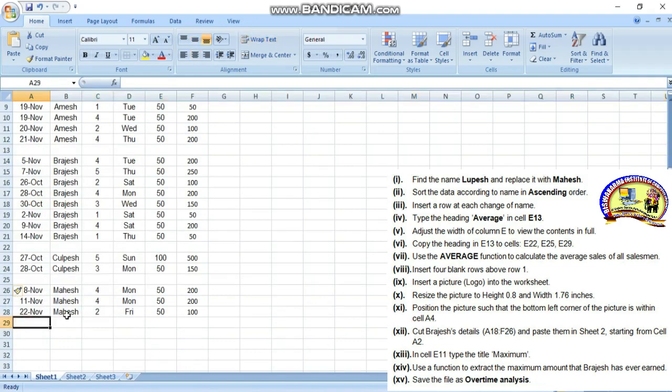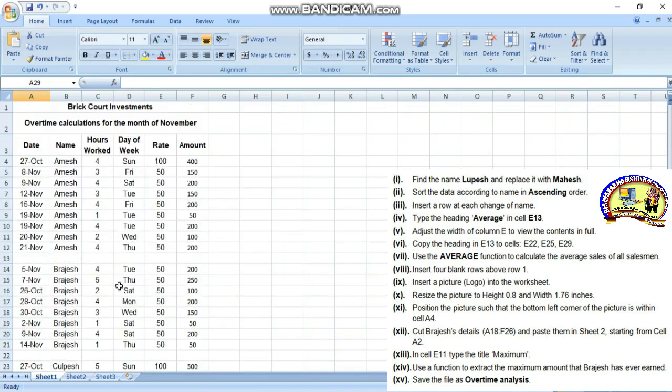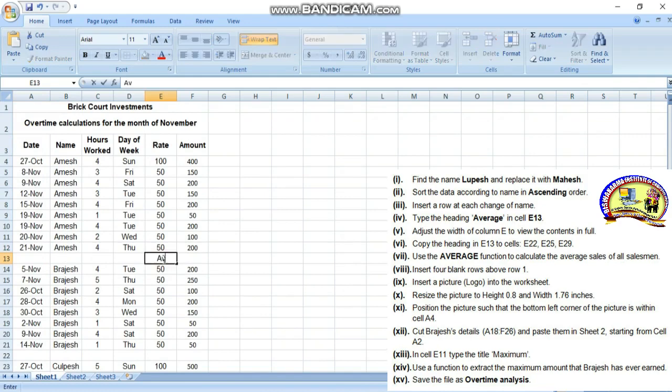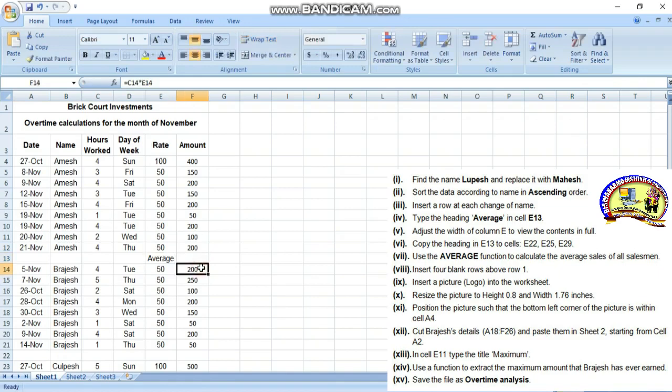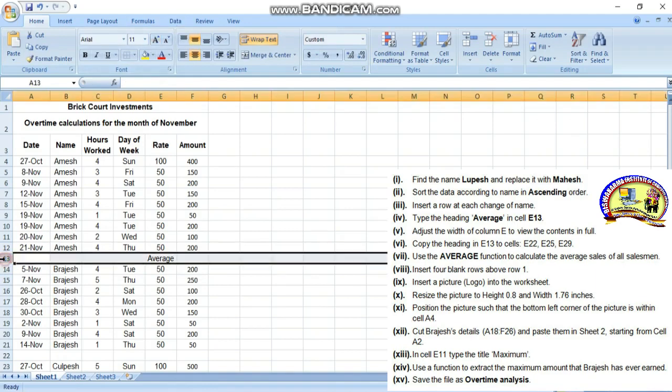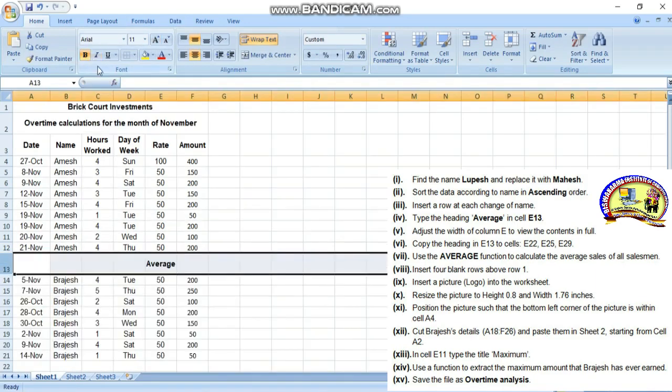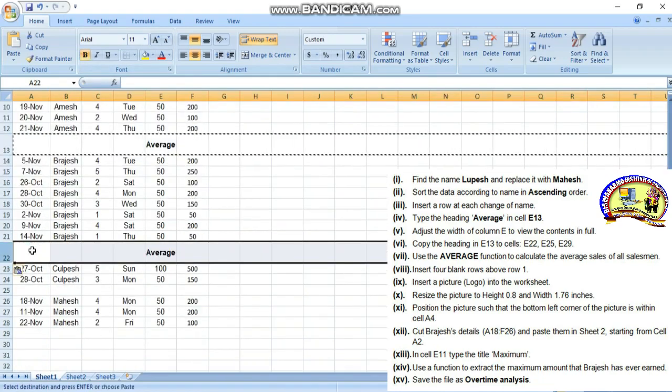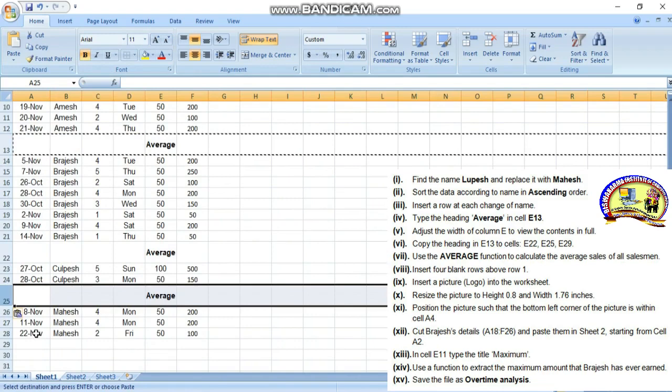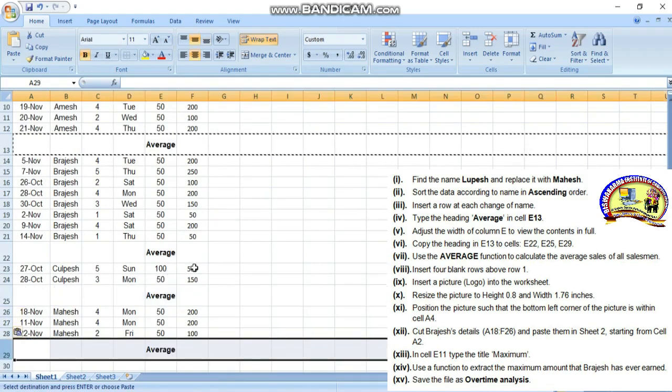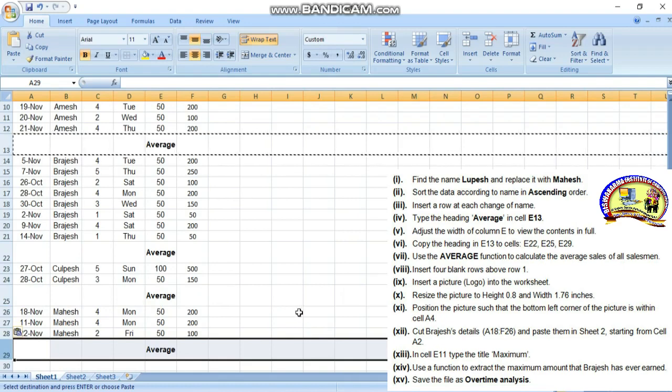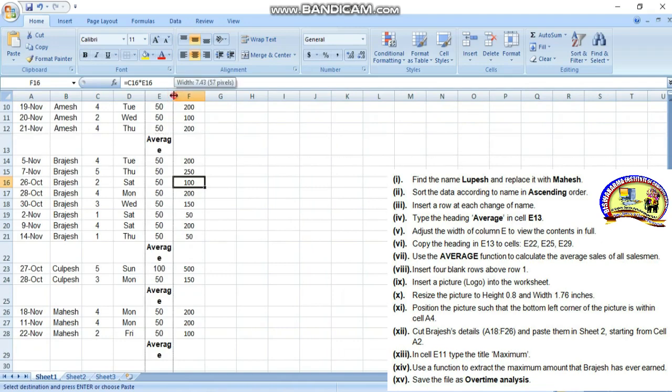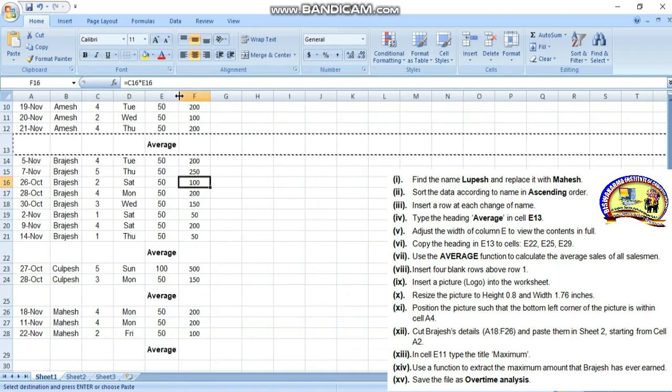Fourth question: type the heading Average in E13. Go to E13 and type Average, press enter. Then copy and paste this heading to the other cells. Then adjust the width of column E to view the content in full.